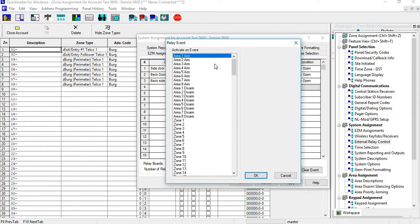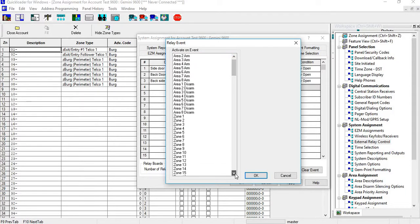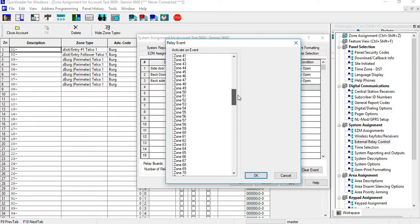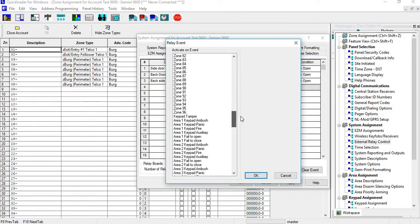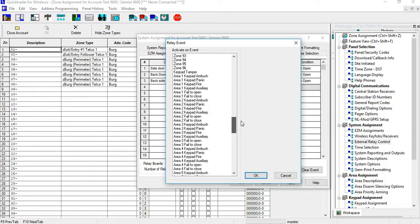If you look under the activate on event, you can have it activate on an arm, disarm, you can do zones. If you scroll down, you can see you have all kinds of area features that you can do it on too as well.